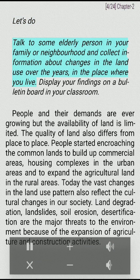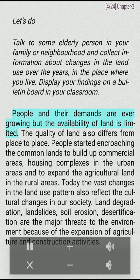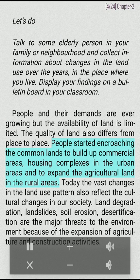Talk to some elderly person in your family or neighborhood and collect information about changes in the land use over the years in the place where you live. Display your findings on a bulletin board in your classroom. People and their demands are ever growing but the availability of land is limited. The quality of land also differs from place to place. People started encroaching the common lands to build up commercial areas, housing complexes in the urban areas and to expand the agricultural land in the rural areas. Today the vast changes in the land use pattern also reflect the cultural changes in our society.